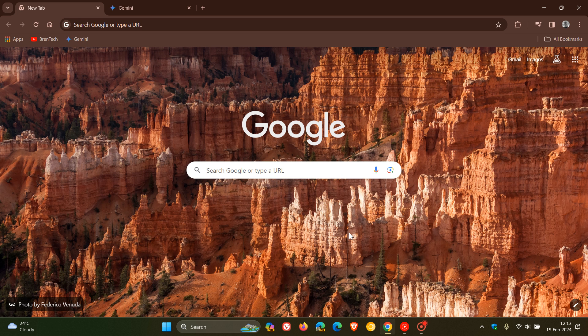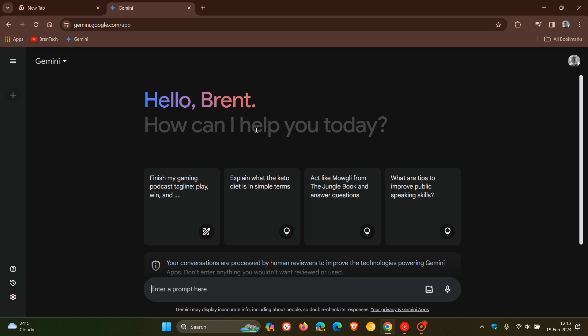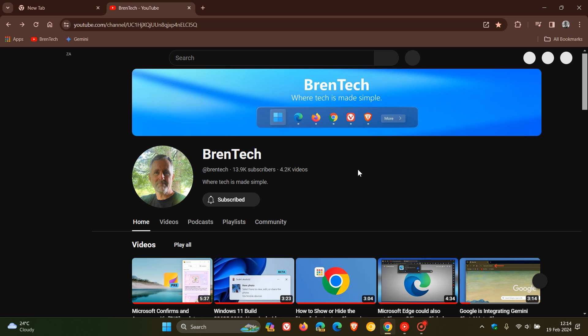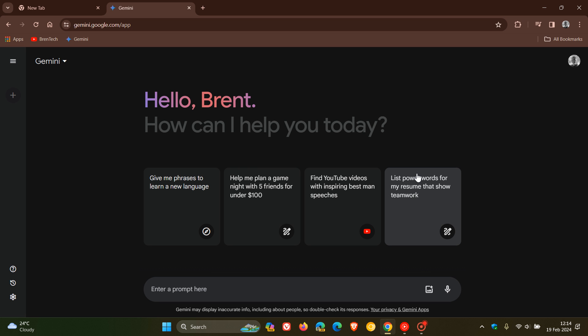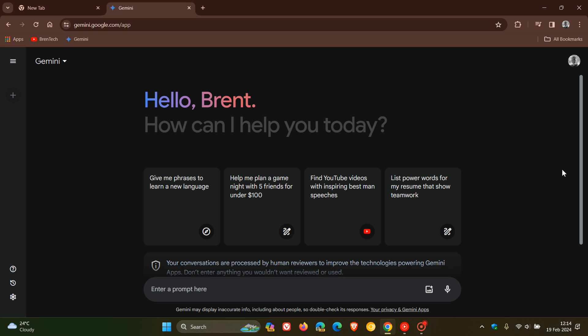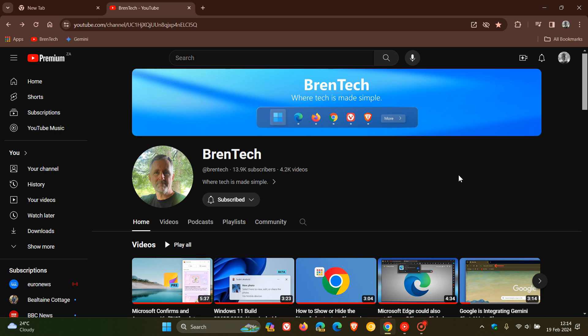Now, how this is all going to work, according to the Chrome platform status, Google says that before a website A navigates to another site B in the user's private network, this feature checks whether the request has been initiated from a secure context. It then sends a pre-flight request and checks whether site B responds with a header that allows private network access. So it's a warning only mode at this stage and there's still a little bit of work to do.